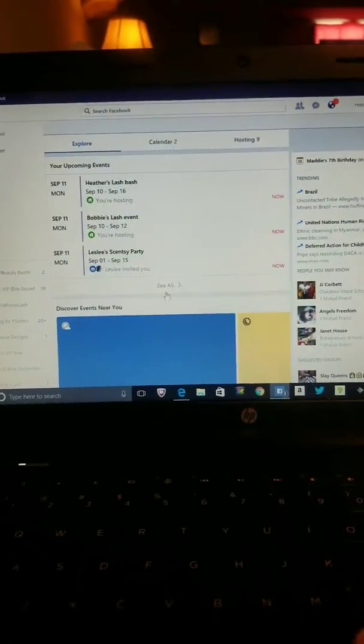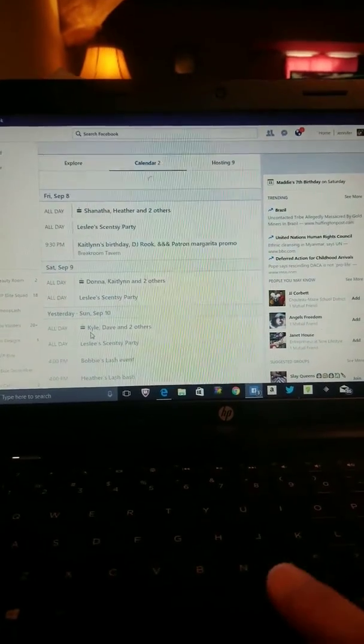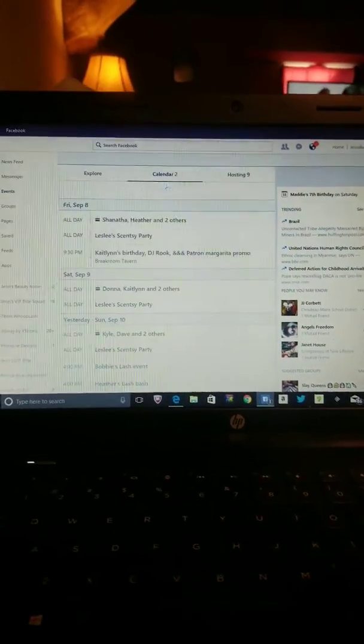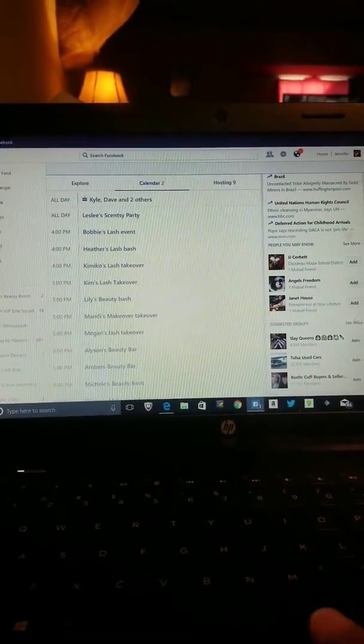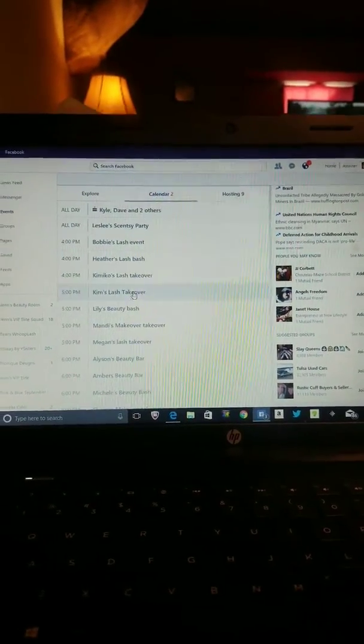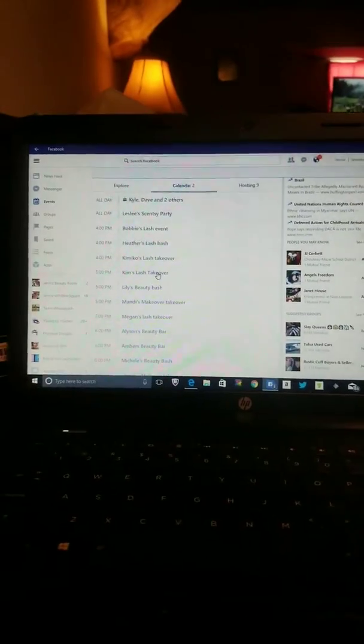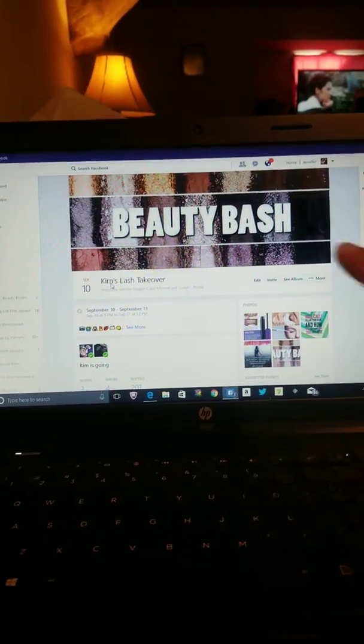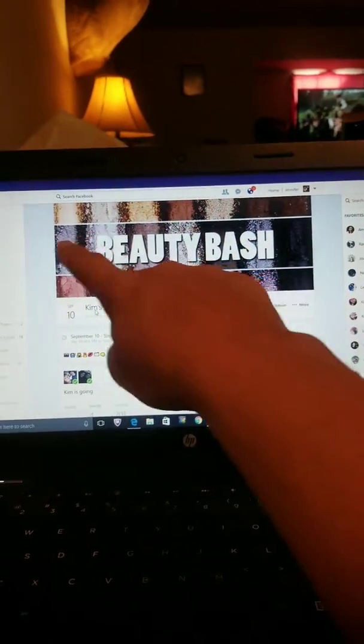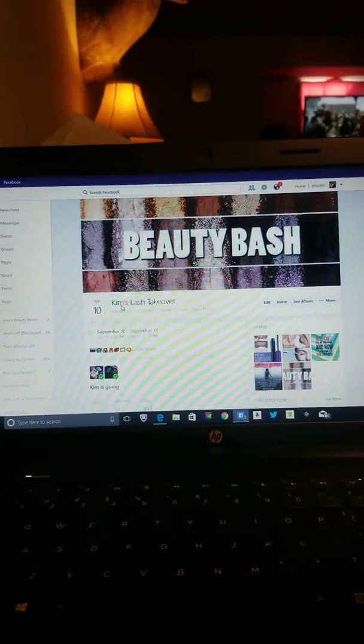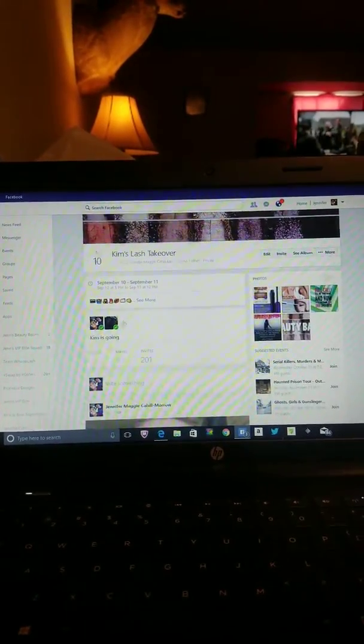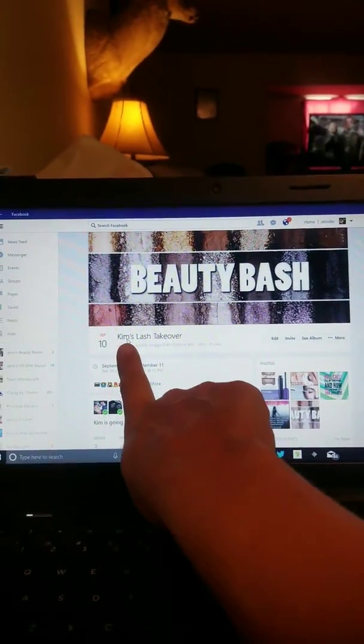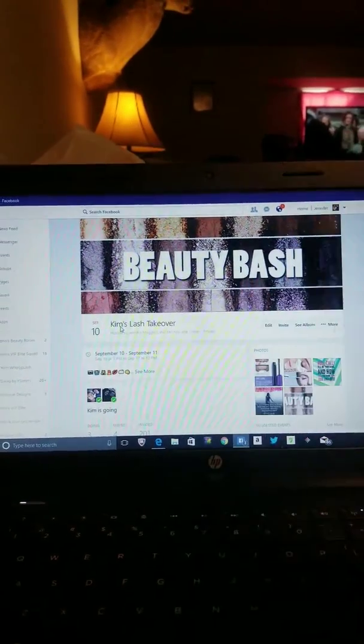Now, whenever you create the event, I'm just going to show you one real quick that's set up. And it should be fairly easy to kind of see what's done here. Okay, so here we go. Now, I've taken a background and I've put it up here, okay? So it's a beauty bash. And it's going to ask you to name it, okay? So I named it after the person who's having it, Lash Takeover.